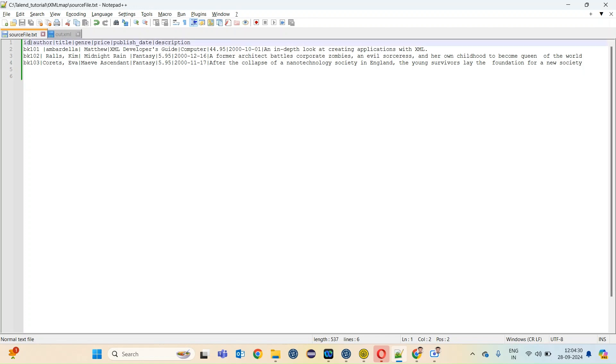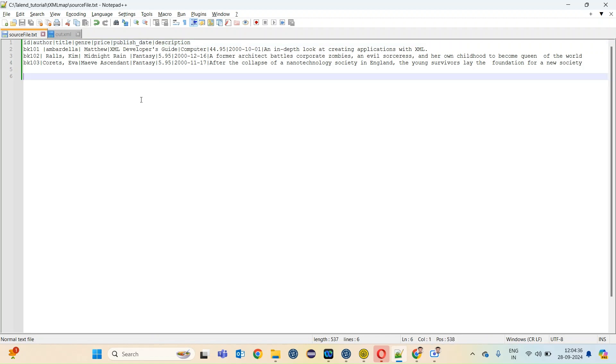It has id, author, title, genre, price, publish date and description columns. This data belongs to books.